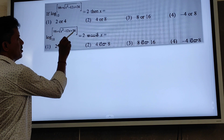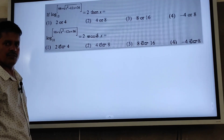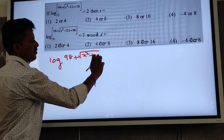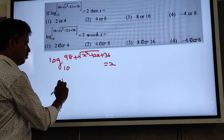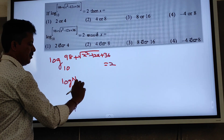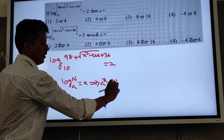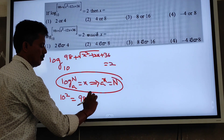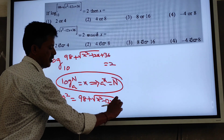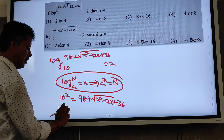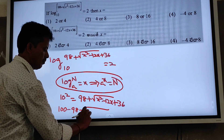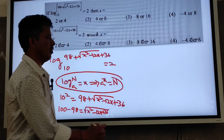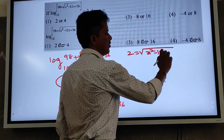log(98 + √(x² − 12x + 36)) base 10 equals 2. Using the property: a to the power x equals n, so 10² equals 100. Therefore 98 + √(x² − 12x + 36) equals 100, which gives √(x² − 12x + 36) equals 100 − 98 equals 2.